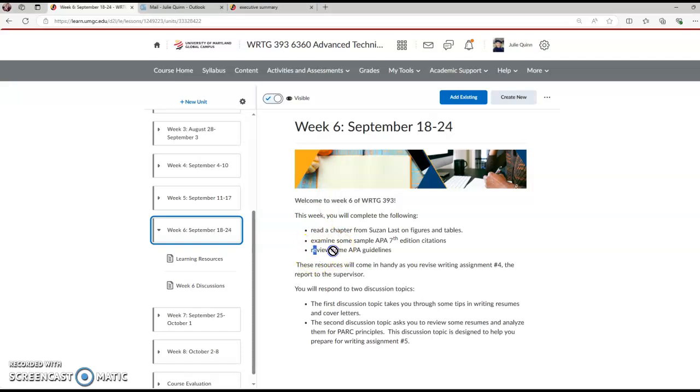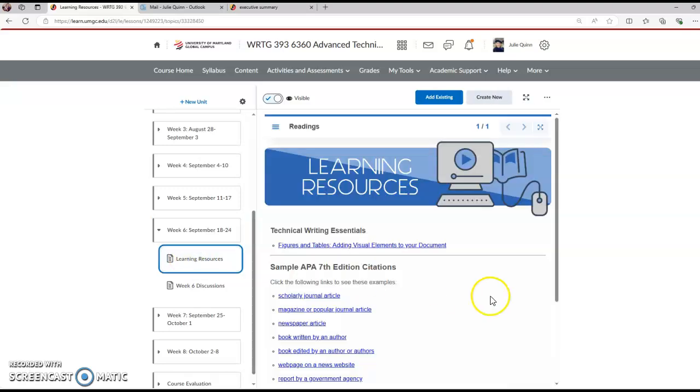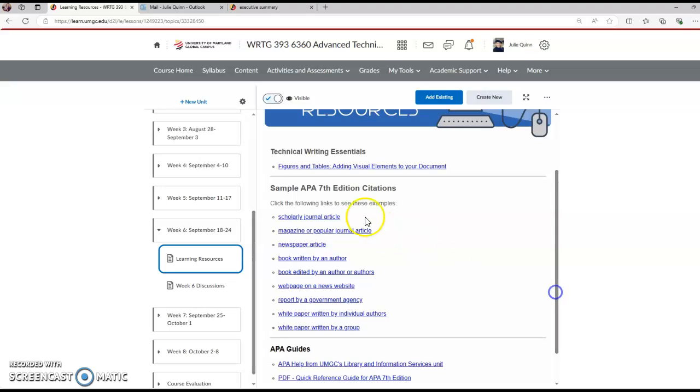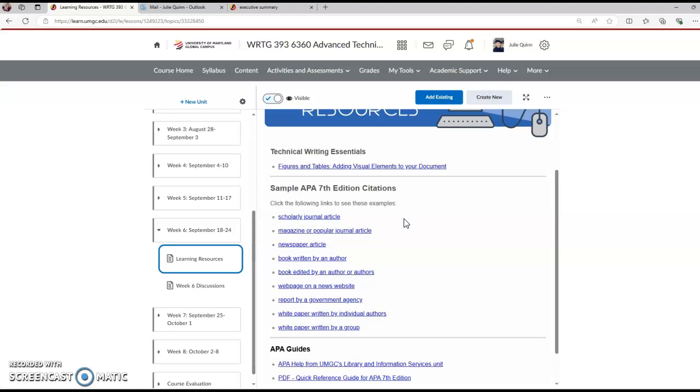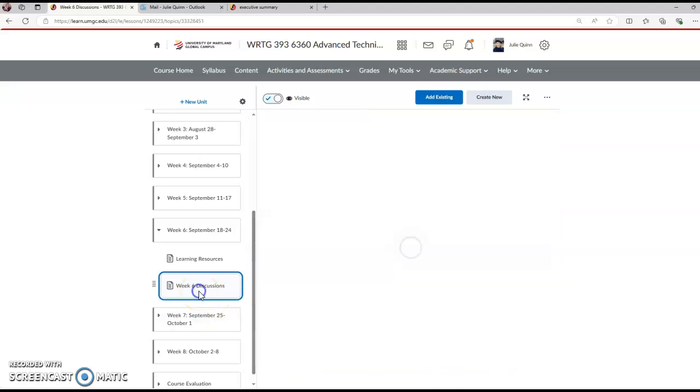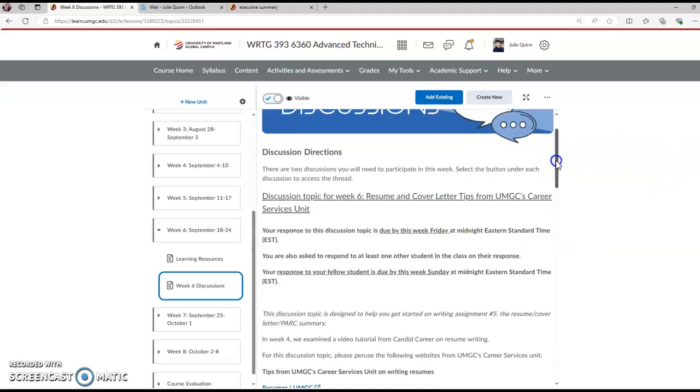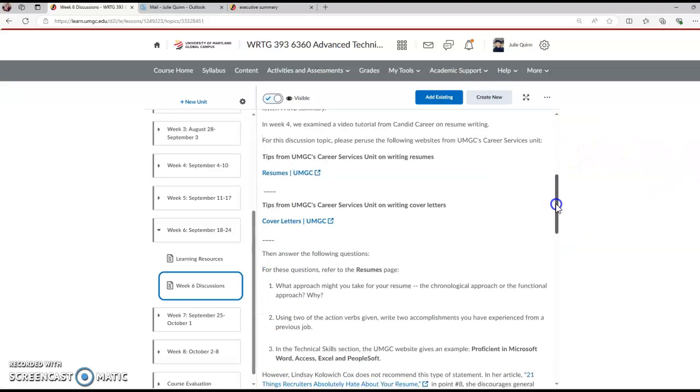This week, so we'll click on learning resources right here and you'll see that we've got the figures and tables, adding visual elements to your document that will help build on our discussions from last week. Some sample edition citations and some helpful guides here.